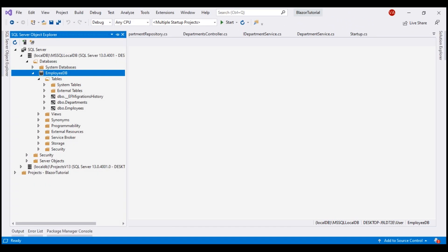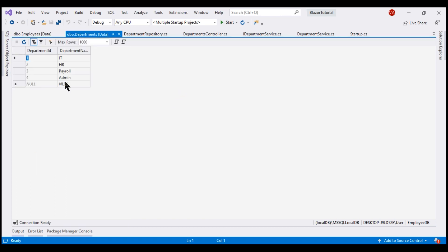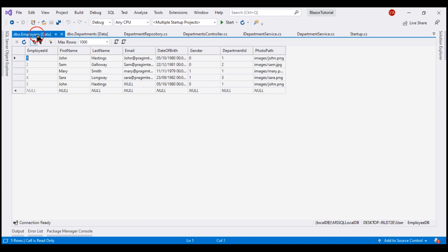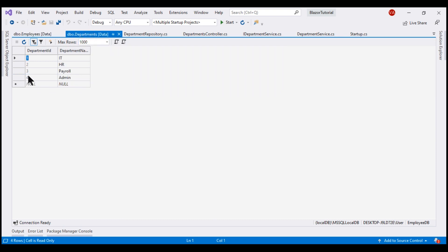At the moment, within our database, we've got two tables: departments and employees. Within the departments table, we have the list of all departments, and in the employees table, we have the list of all employees. If we take a look at employee Sarah, her department ID is 3.